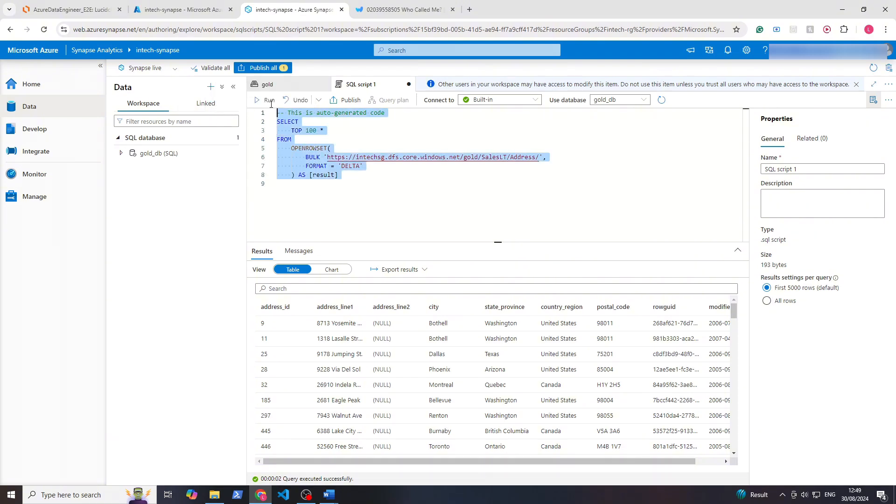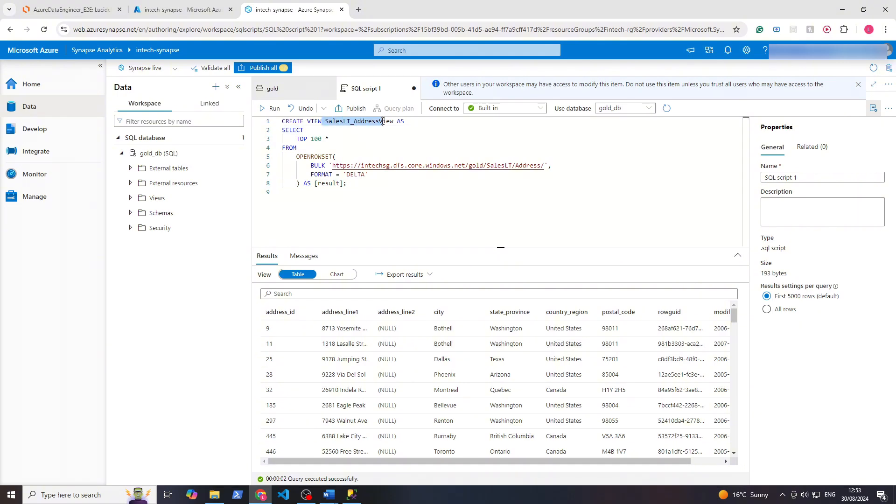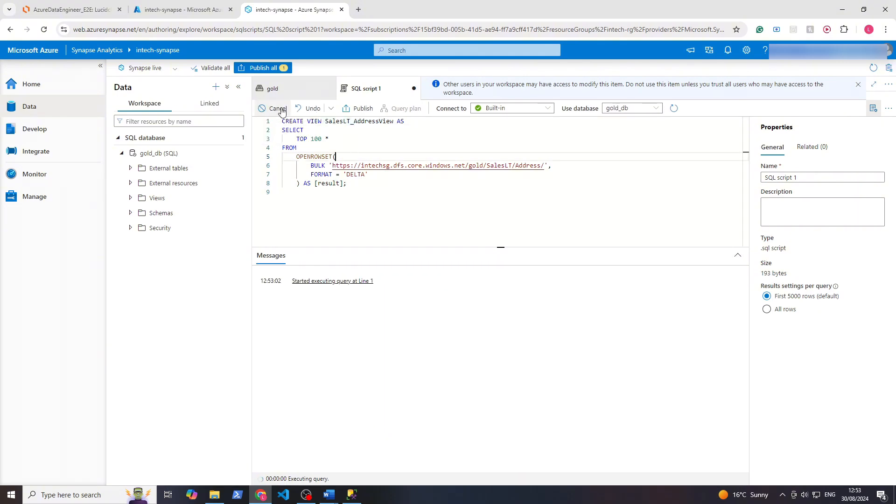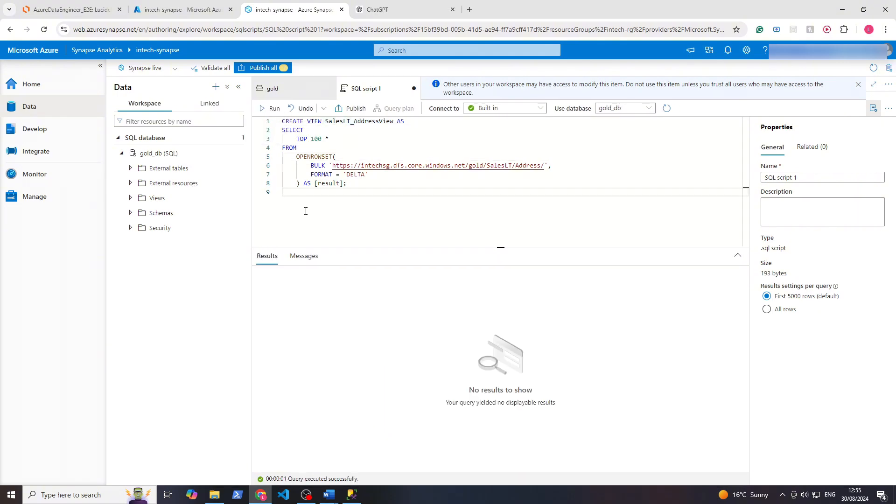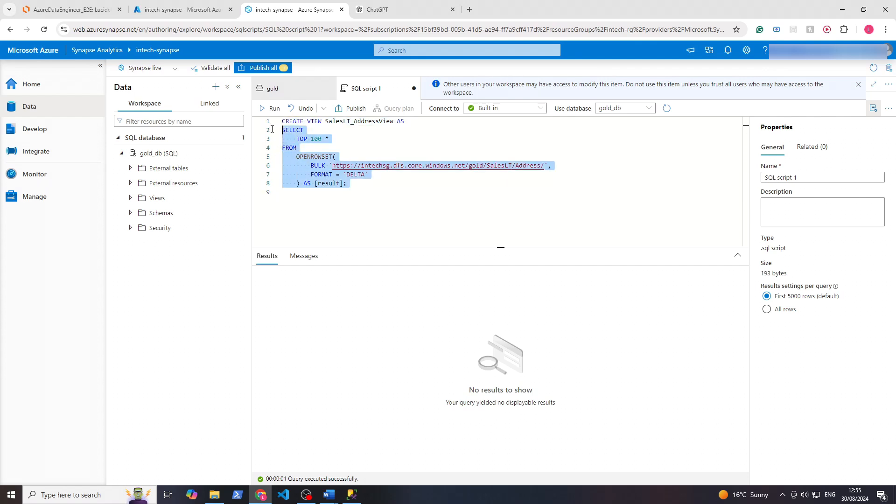Let's take this as an example and we'll update it to create a view. If we update this part at the top to say create view, what this will do is within this golddb it will create this view. So if we click run. Now once this is run successfully you'll see there's no results to show. That's because there's no output, it just creates a view.